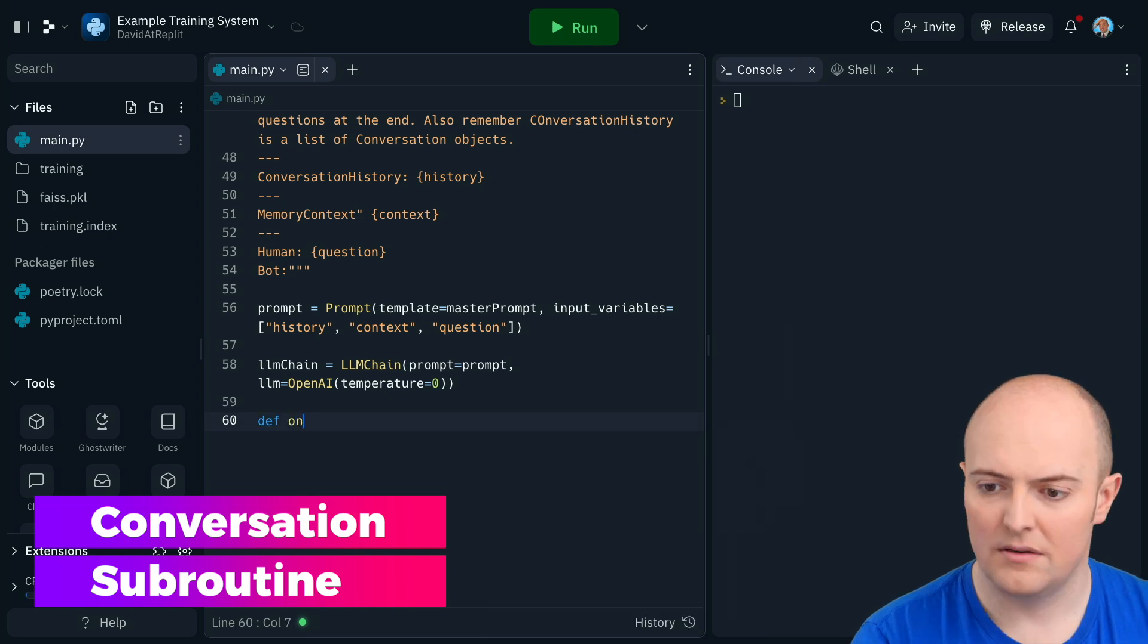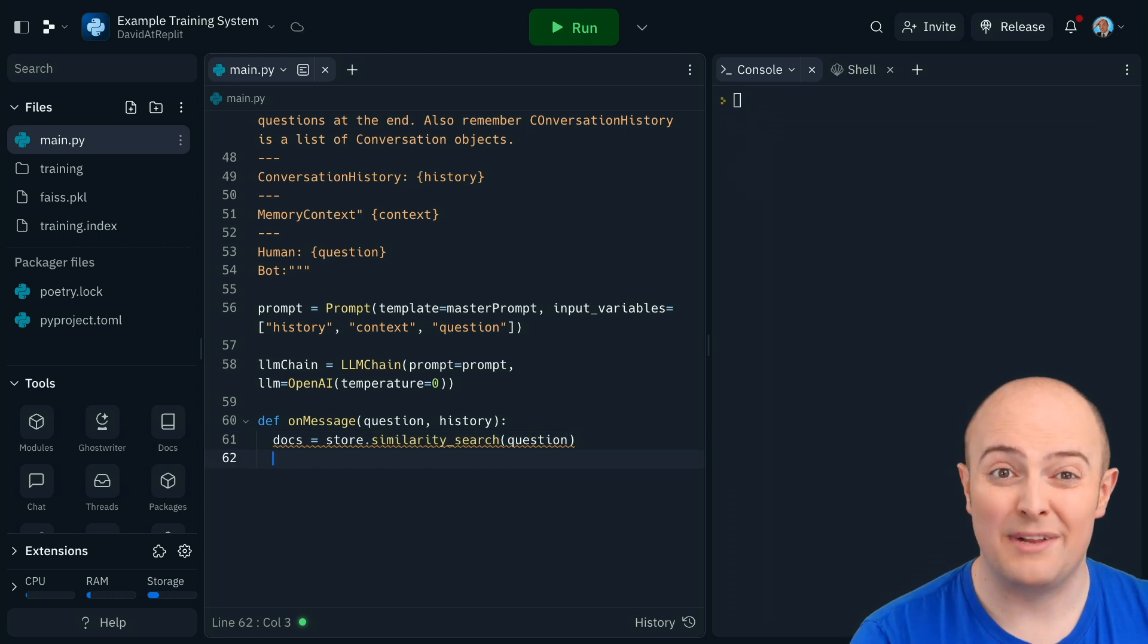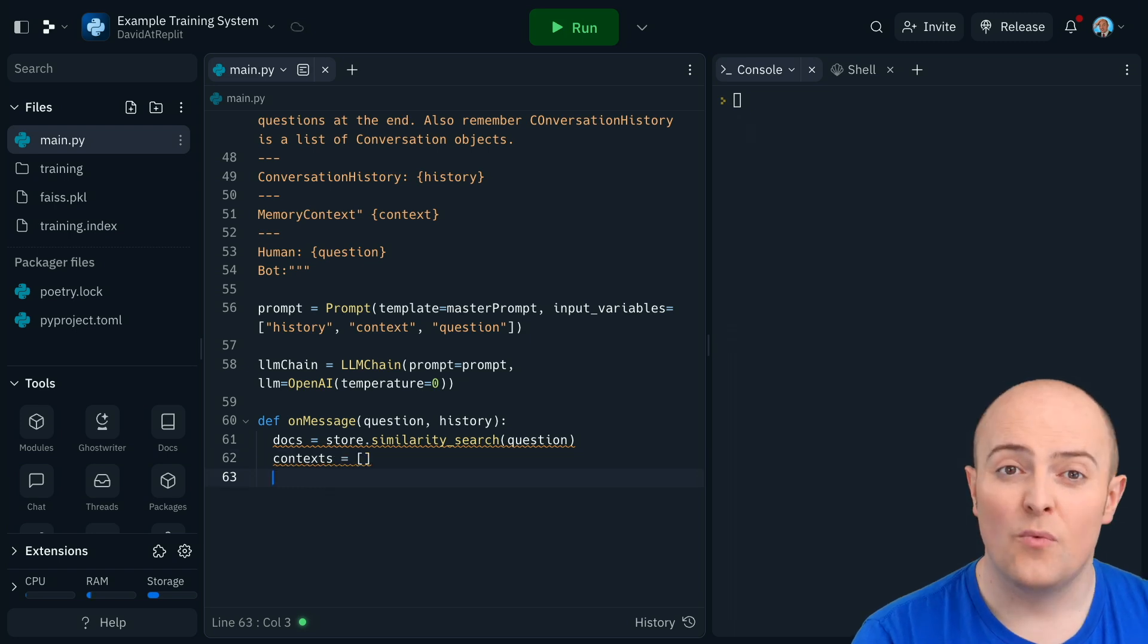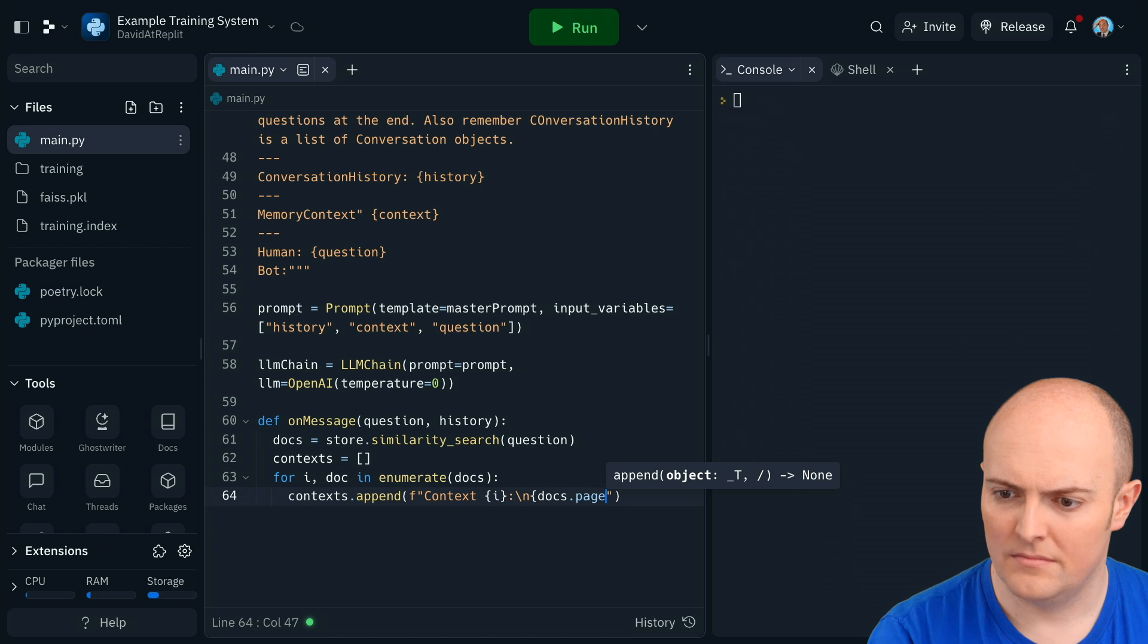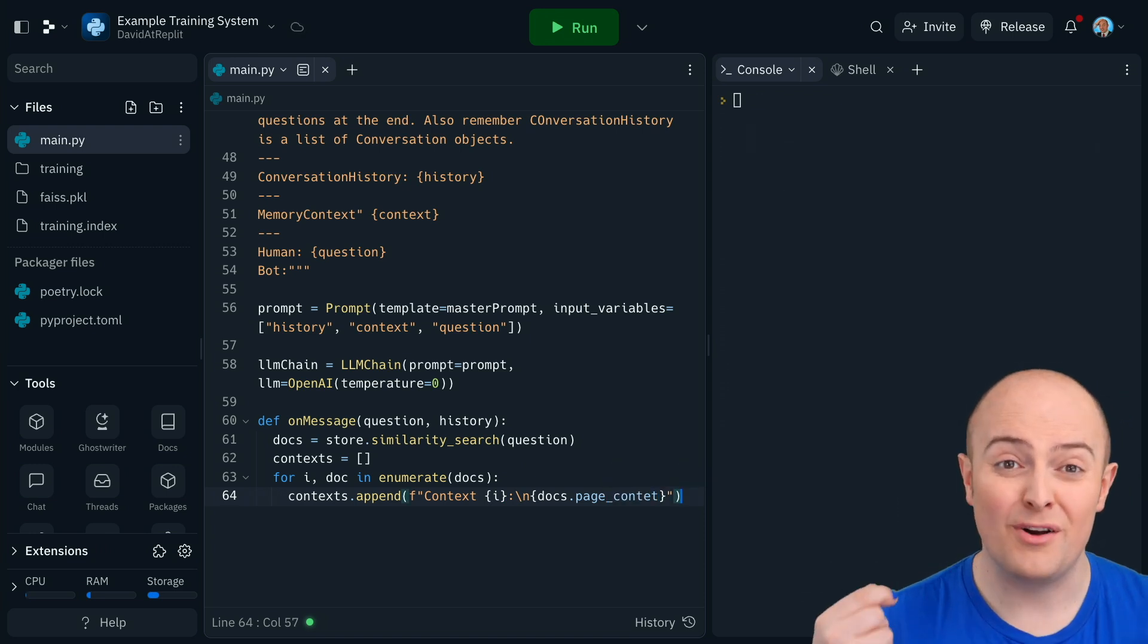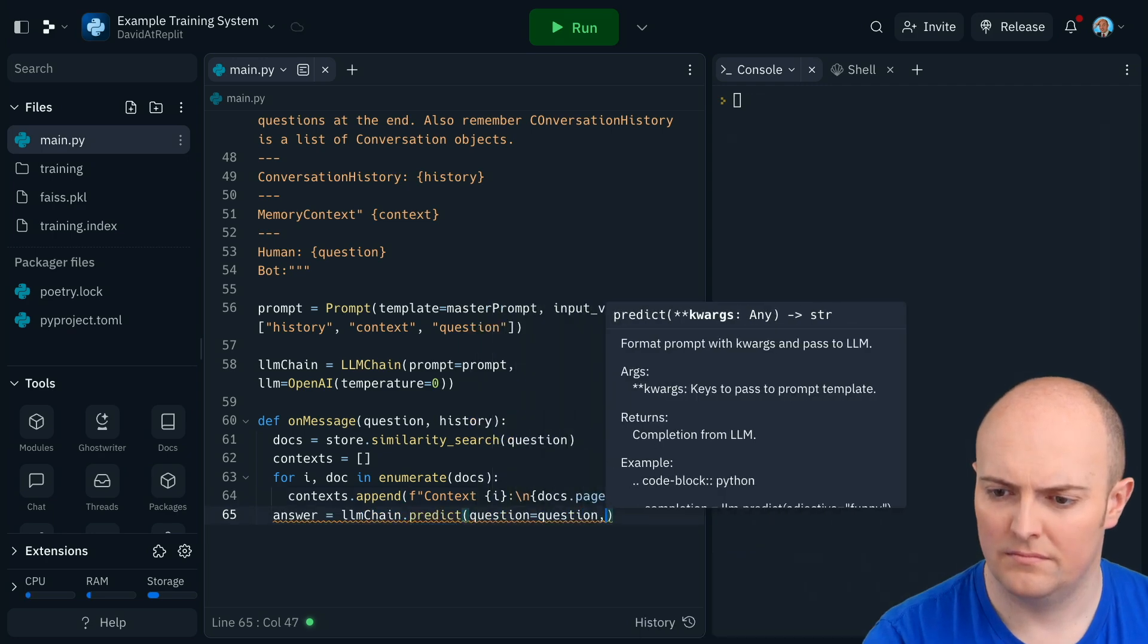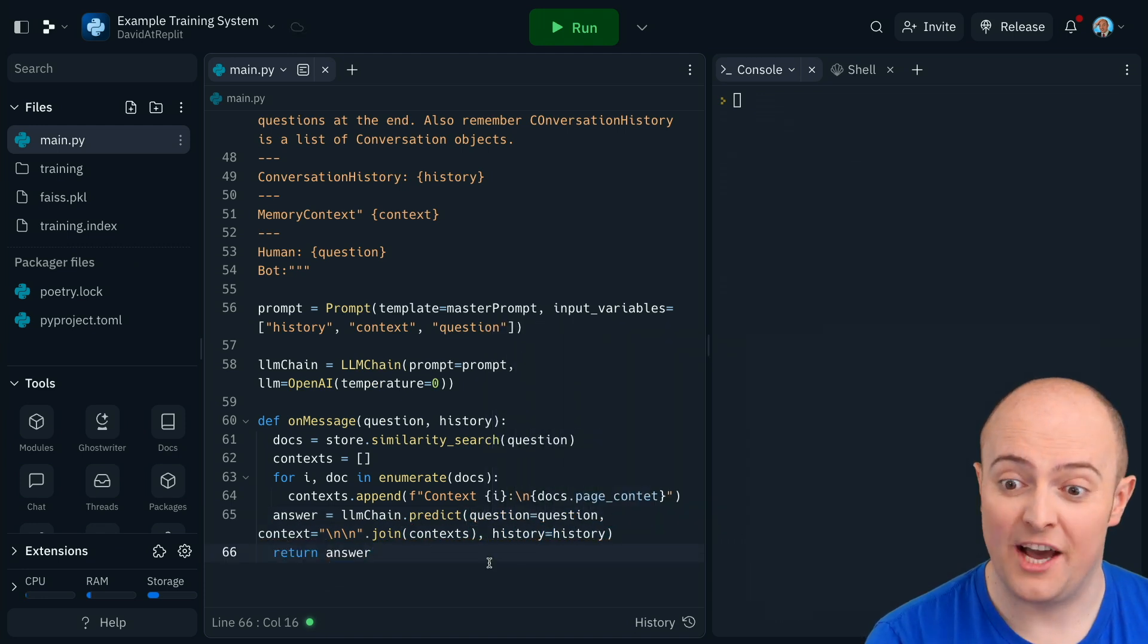I'm going to make a quick subroutine which gets the question and the history. So the first thing we're going to do is do a similarity search from the docs and the question to find the most relevant parts that we could want. We're then going to go and add the most similar sections to the contexts list. And what this section of code is, it loops for those most significant similar bits of data to the question and lumps them all in for us. This then sends it off to the LLM chain and comes back with the answer.